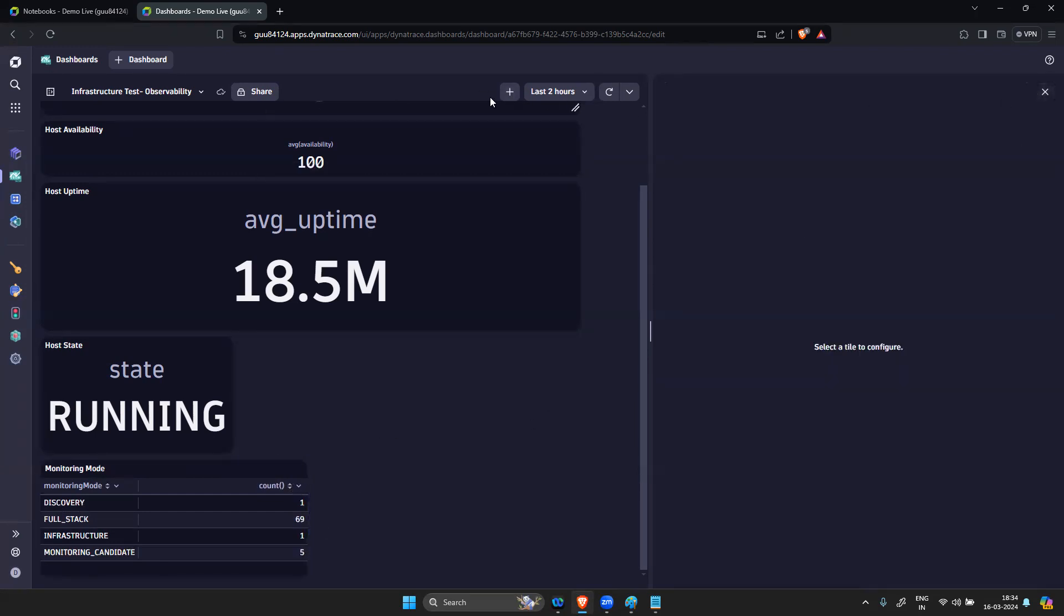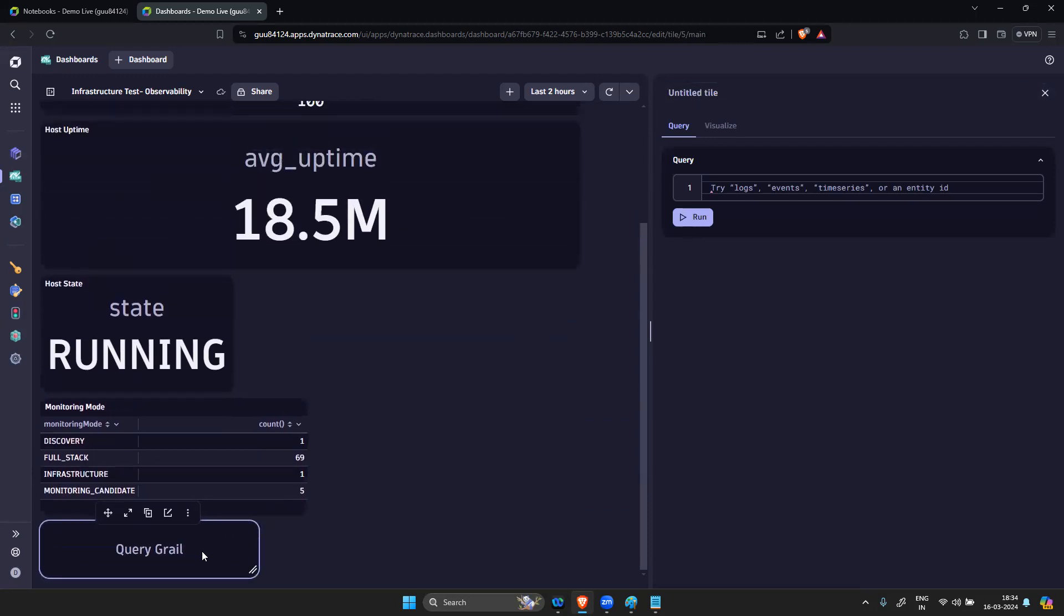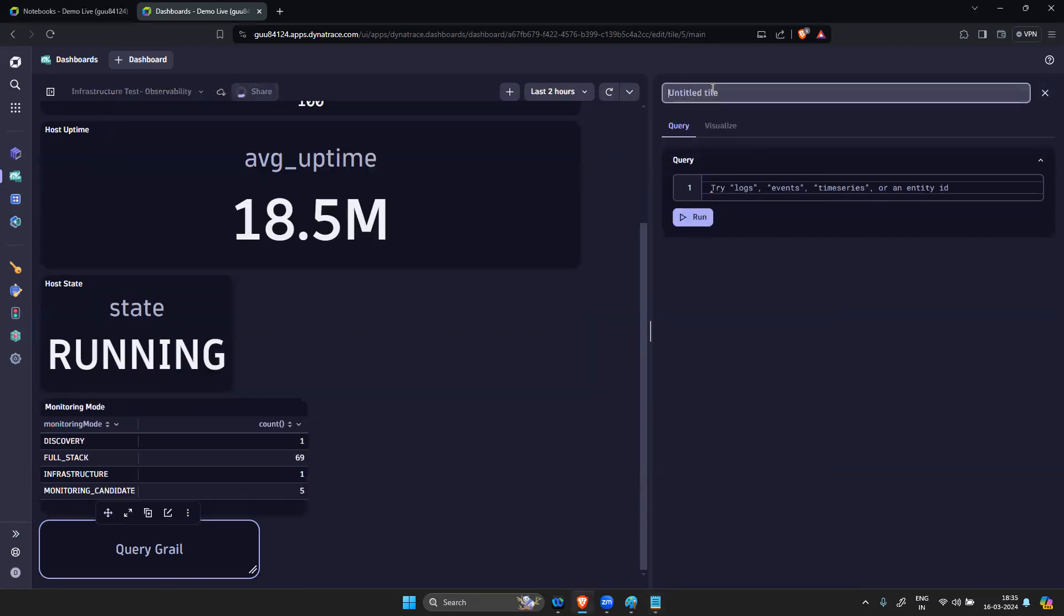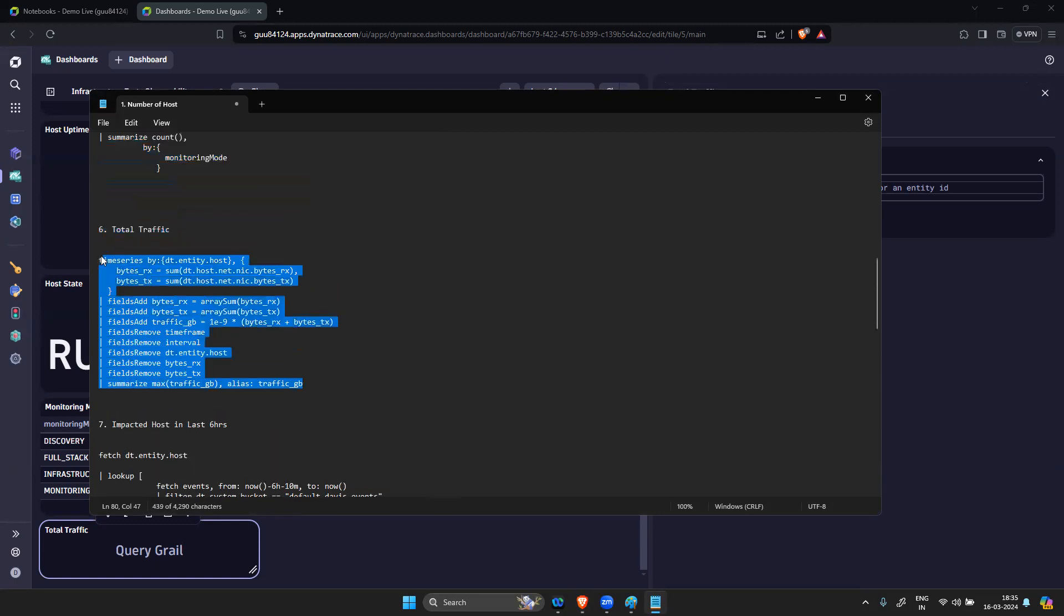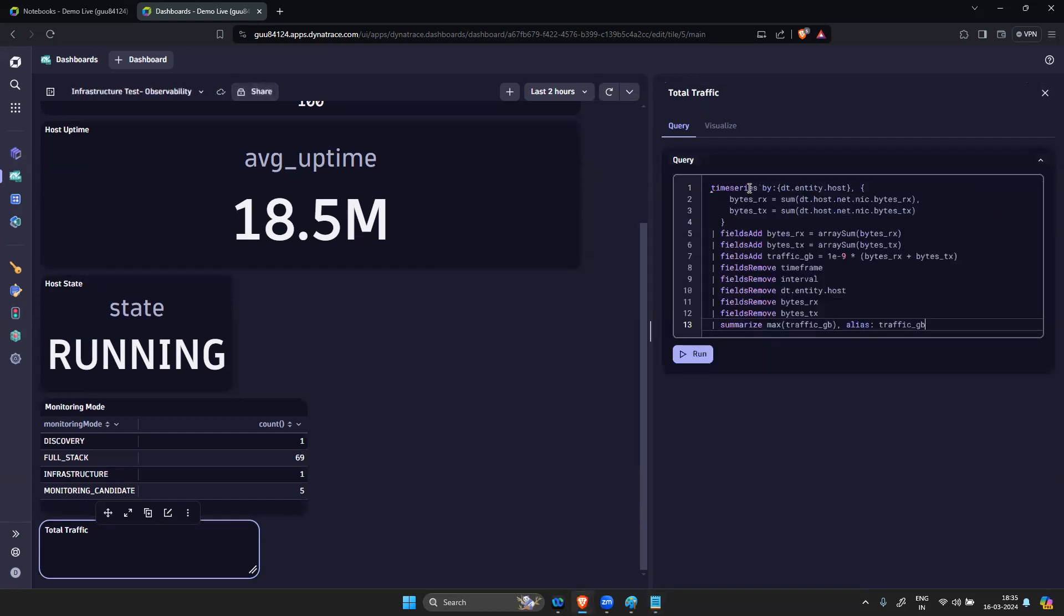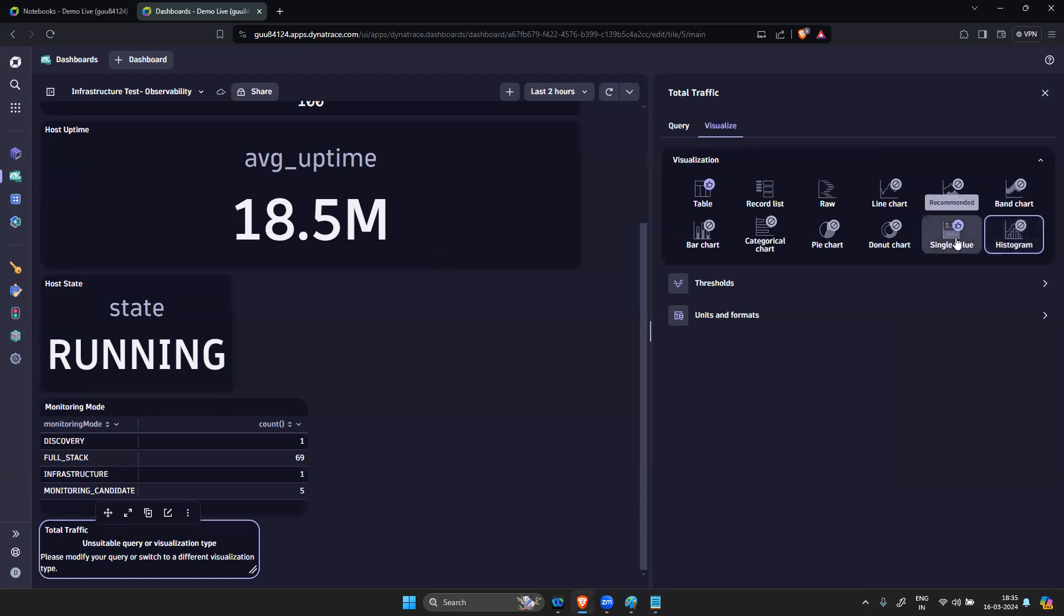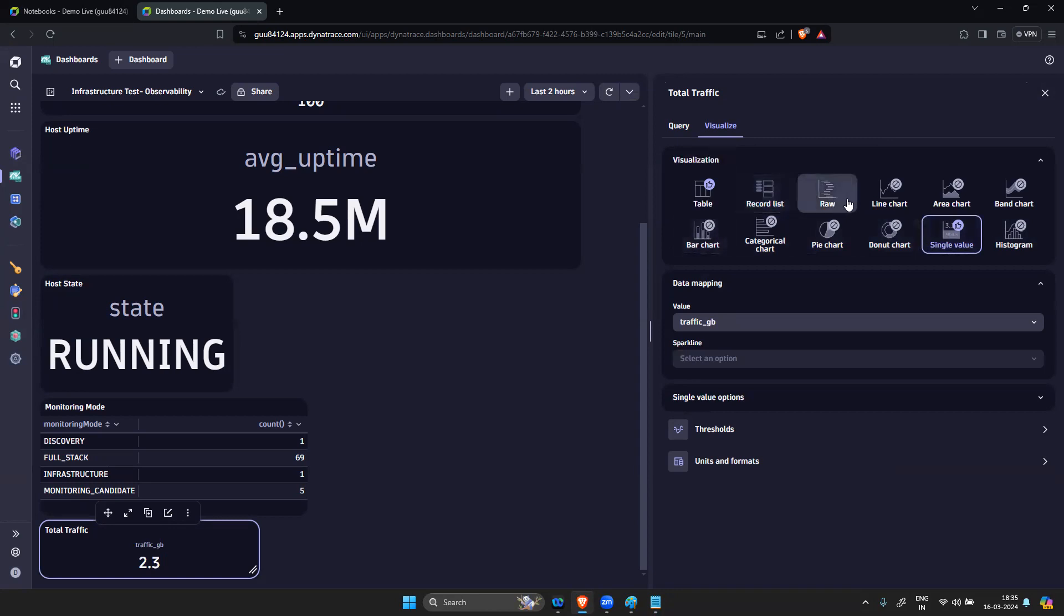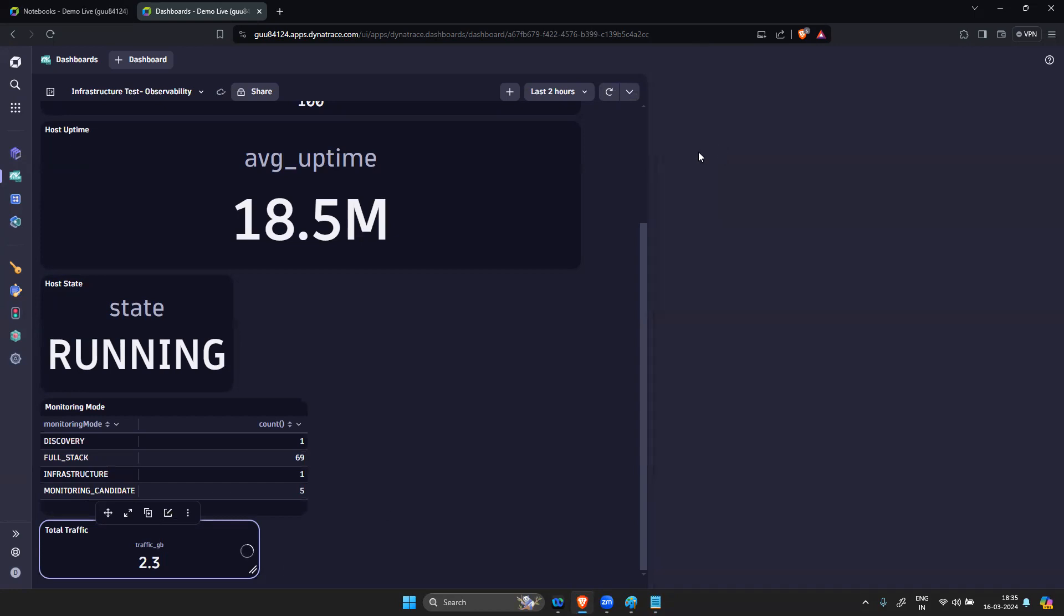Again you create a new query GRAIL. What else we have? Total traffic.